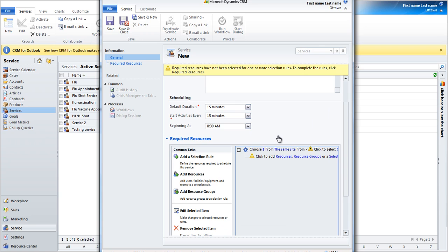Configuring the Required Resources. In the Configuring Required Resources section, you configure the resources required for this particular service. For example, the flu service requires one of the eight facilities available in Atwell.